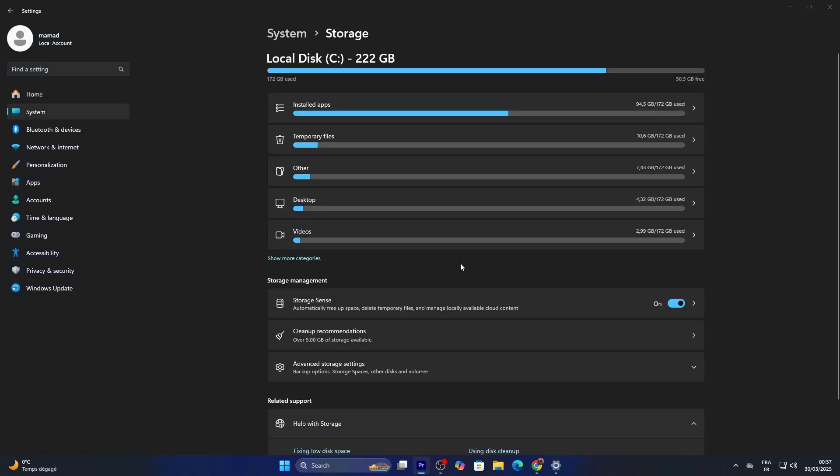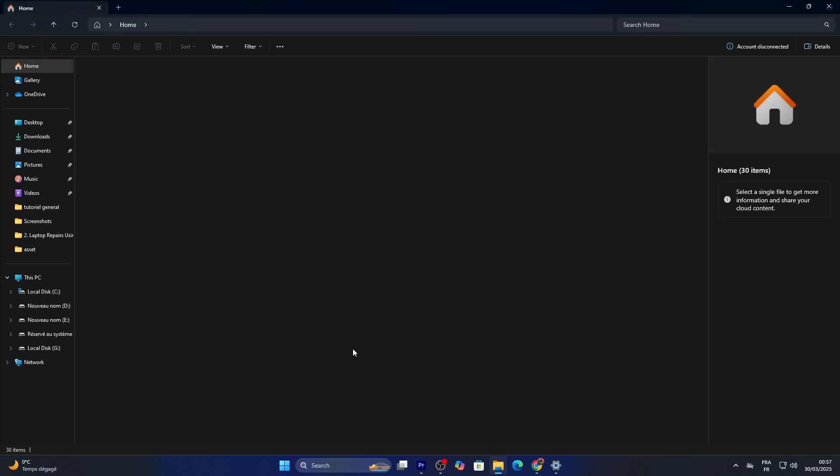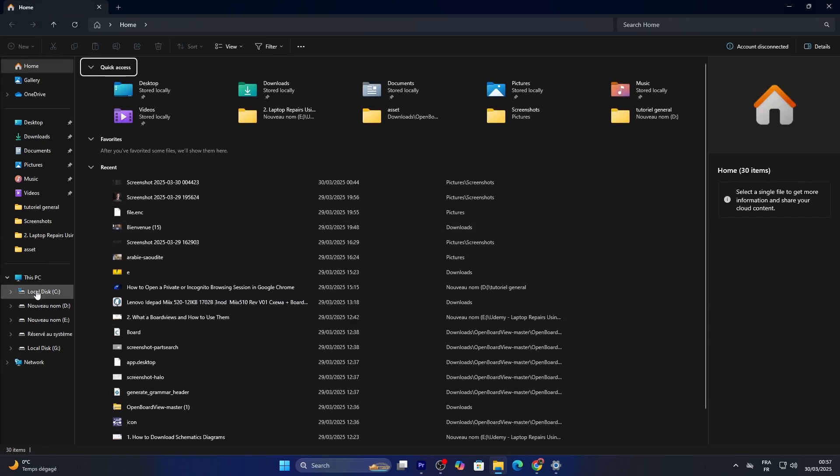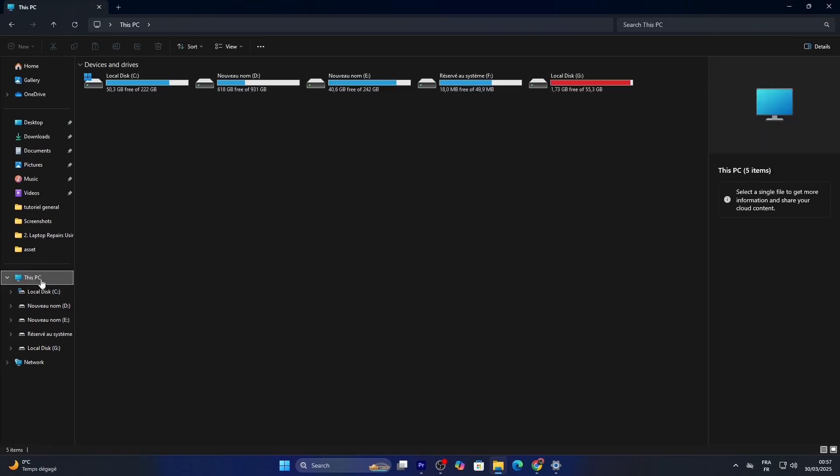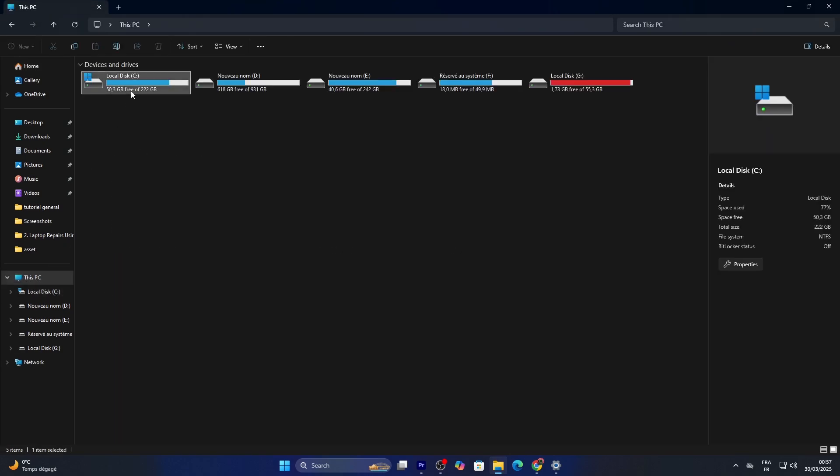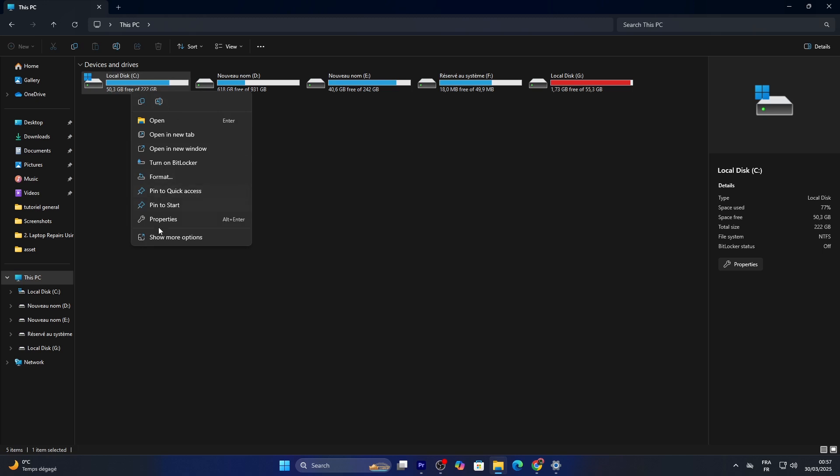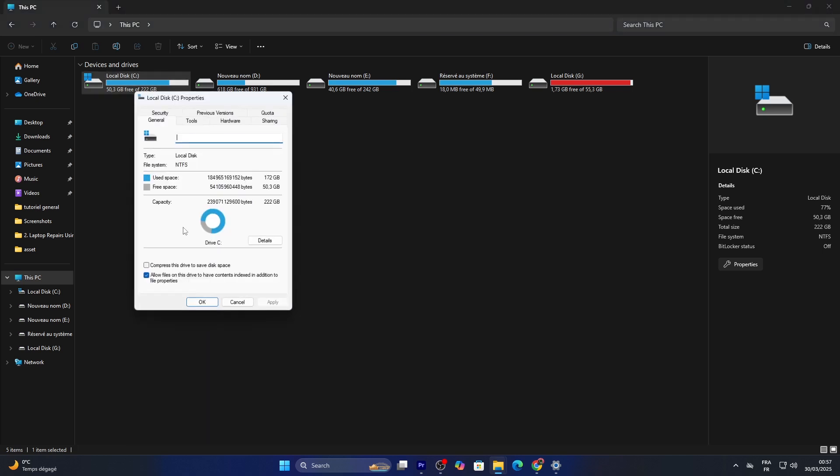For another method, open File Explorer, click the folder icon on your taskbar. Then click This PC on the left sidebar. Right click your C drive, select Properties,